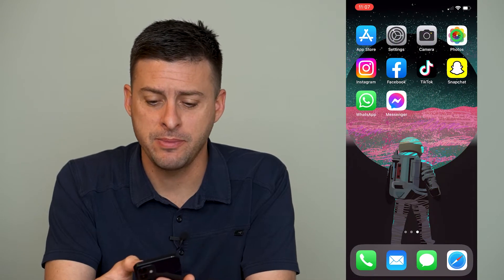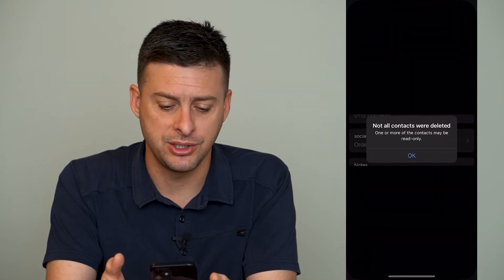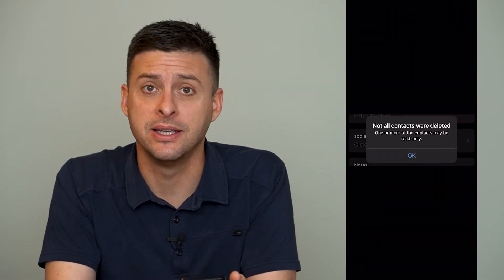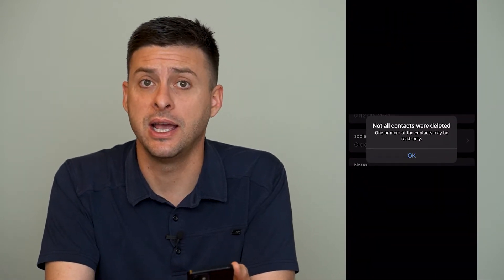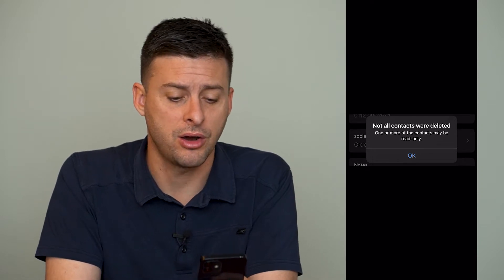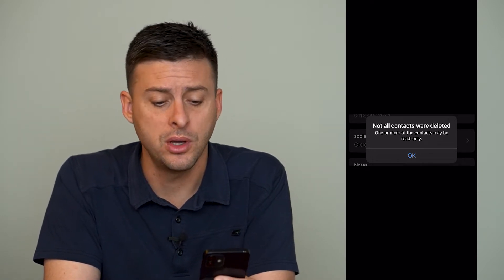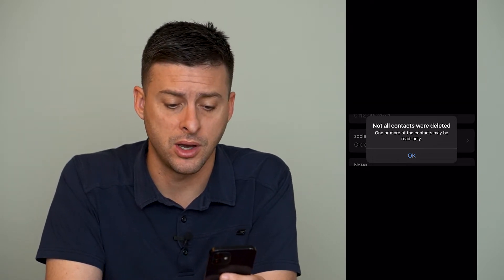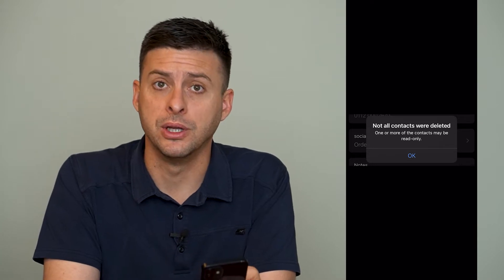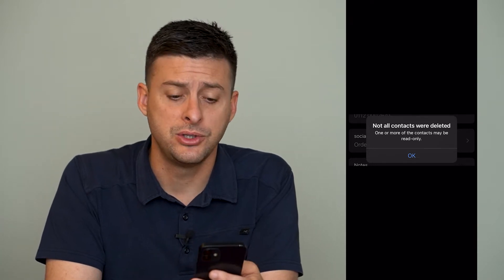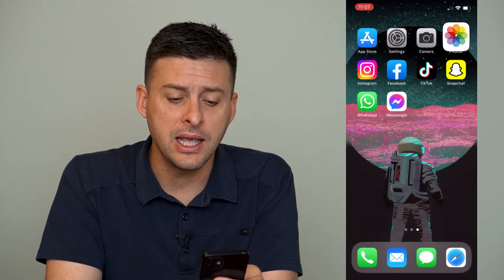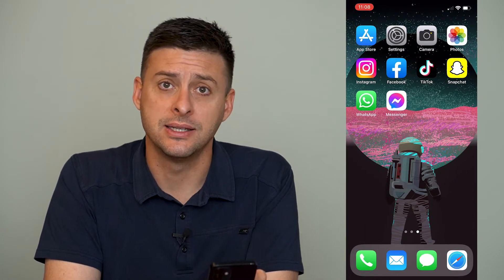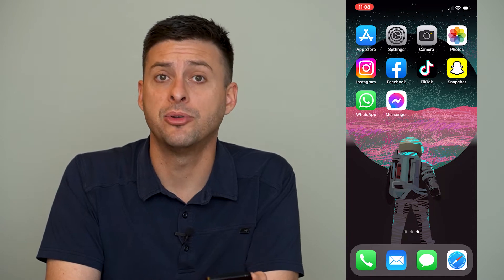Now you might get a message that looks something like this if you've deleted a contact. It said, not all contacts were deleted, one or more of the contacts may be read-only. So if you're getting a message like this, there are a couple different things that you can do to make sure that you're able to delete that read-only contact.